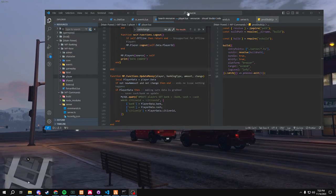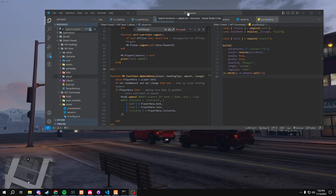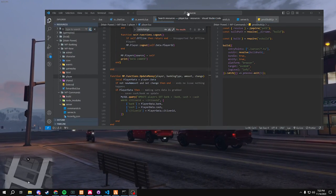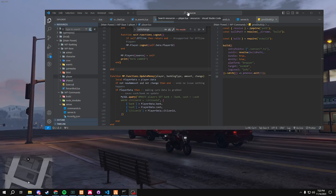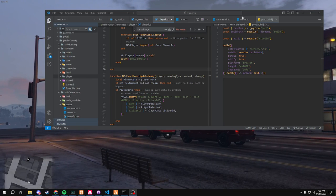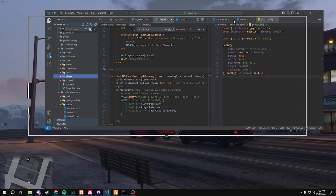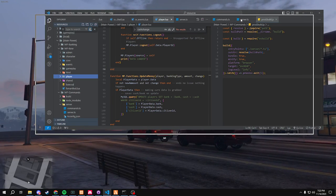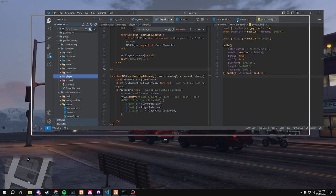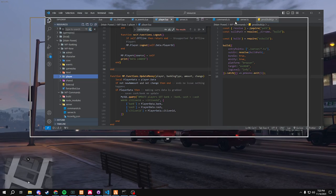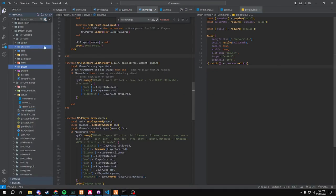What's up, YouTube? We're back with Creating a 5M Framework. Obviously, we did a lot that you guys haven't seen, so this is more of like an update video on what happened.